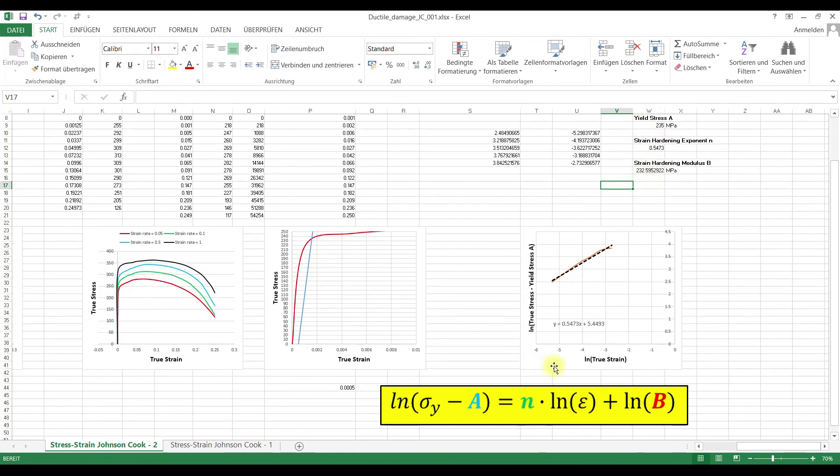Now we have determined the a, n and b values of a more complex stress strain curve. Thanks for watching and until next time.